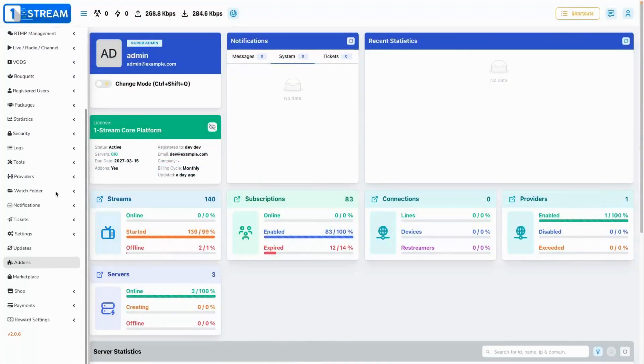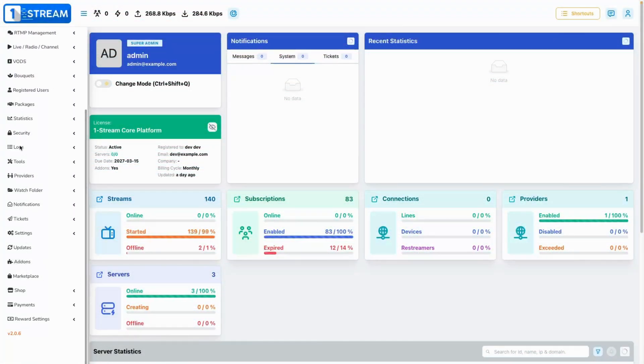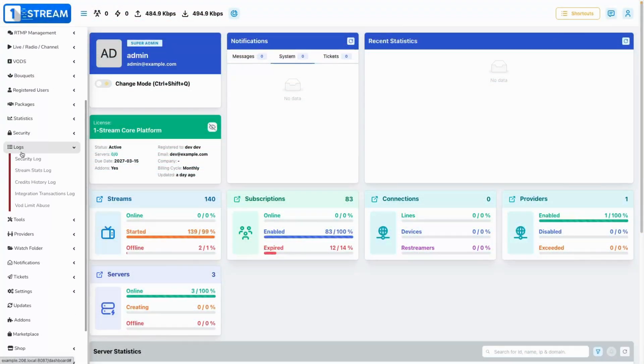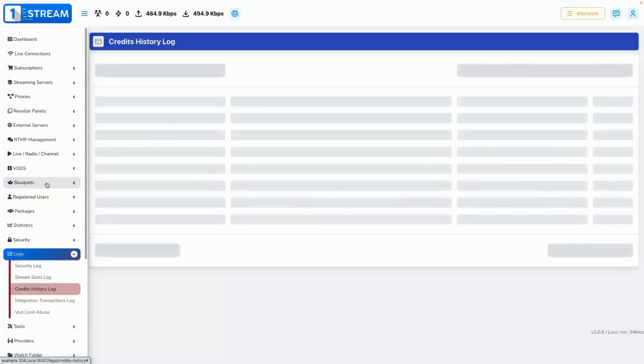Remove delete button from credit history logs. We have removed the delete action from the credit history logs to avoid any intervention with the logs in the system.